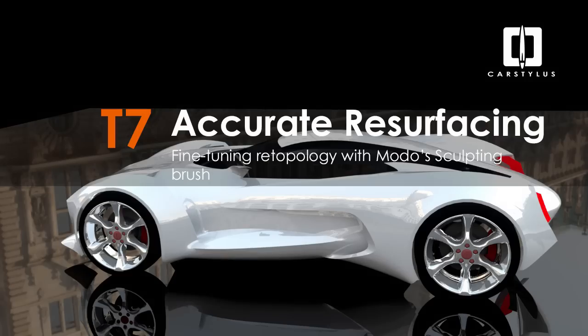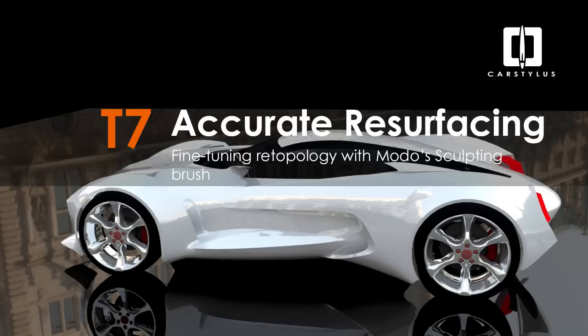Hey everybody, welcome to Carstylus again. I've been recently getting back into using ZBrush. I've been using Maya for a while and just got back from teaching a class in Shanghai using